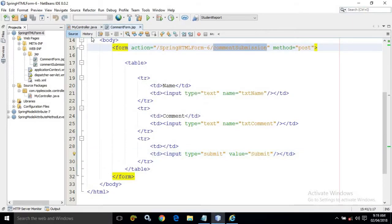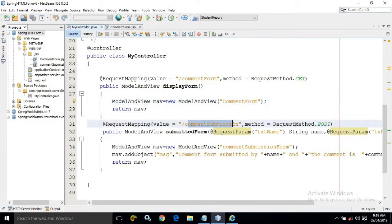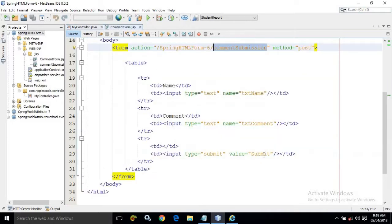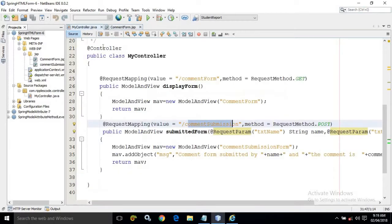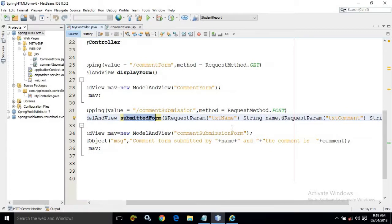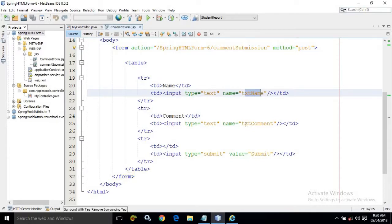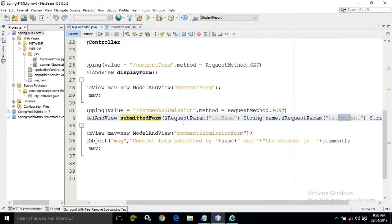In my controller, if the URL pattern matches 'comment-submission' and the method type is POST — as I said, whenever the user clicks submit the method type will always be POST — the submittedForm method will be called. Here I have used two annotations: @RequestParam('txt_name') and @RequestParam('txt_comment'). These names match the input field names specified in the form.